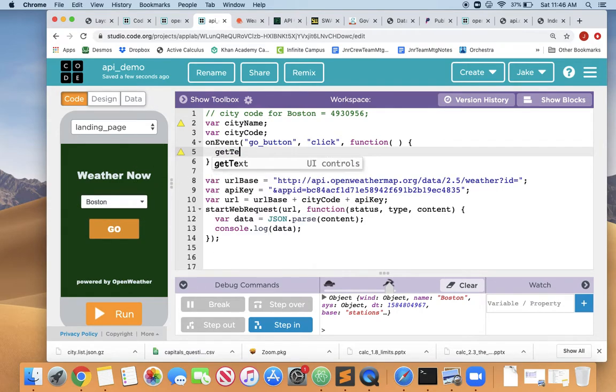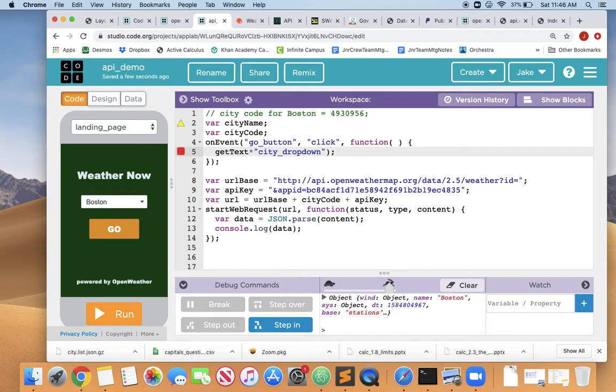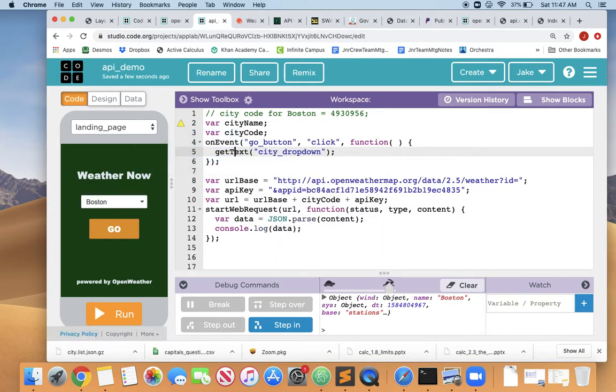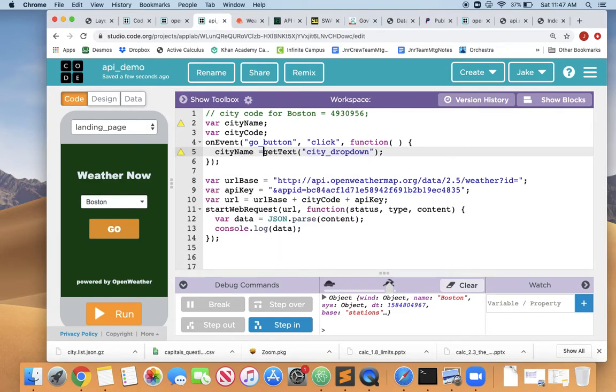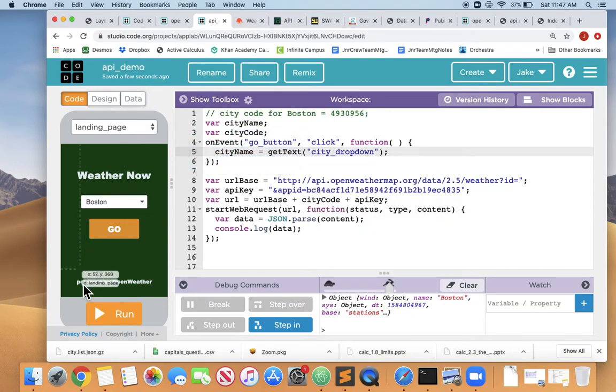So let's wire this up. So when they hit the go button, we want to get the text from the city dropdown. And what do we want to do with that? We want to save that in the cityName variable. So cityName equals get text from the city dropdown. All right, so let's just run that. Let's see if that's working.